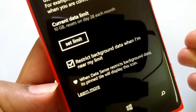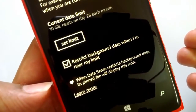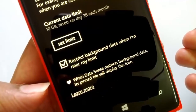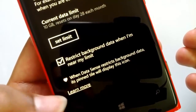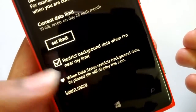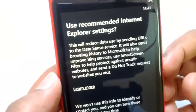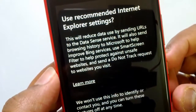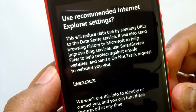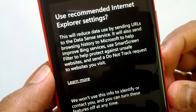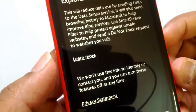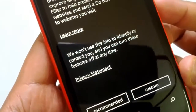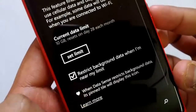You can see that when Data Sense restricts background data, the live tile will display a specific icon to let you know. There is also a 'Learn More' option with details — this feature finds more efficient ways to use cellular data by sending URLs to the Data Sense service and helping compress browsing history via Microsoft services.